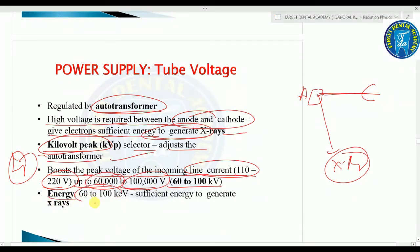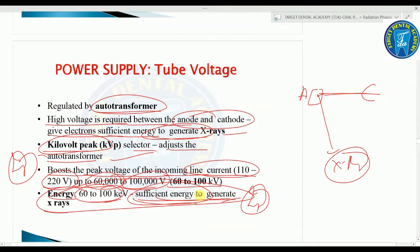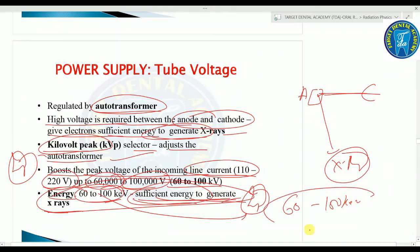The energy of 60 to 100 keV is sufficient to generate X-rays. If a question asks about the sufficient energy to generate X-rays, the answer is 60 to 100 keV.